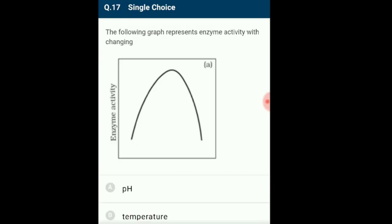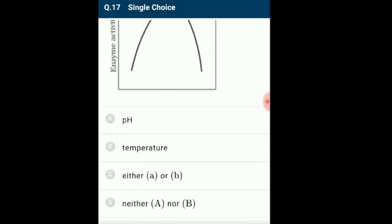Question 17: The following graph represents enzyme activity with changing? The major factors on which enzyme activity depends are temperature and pH. Every enzyme has an optimum temperature range at which it is active; at lower temperatures the enzyme is inactive, and at higher temperatures denaturation occurs. Similarly, every enzyme is active at a certain pH. When enzyme activity is plotted against temperature or pH, a bell-shaped curve is obtained. The correctly matching option is option C: either A or B.